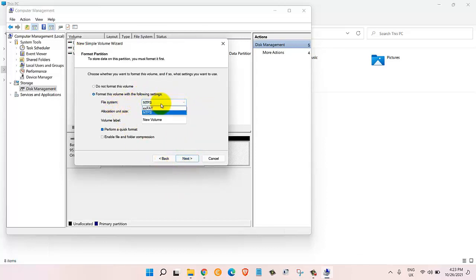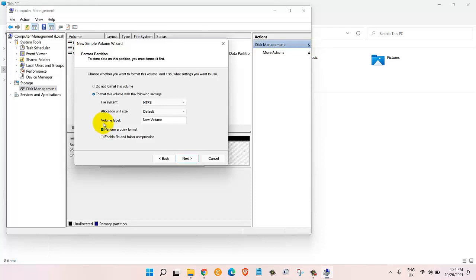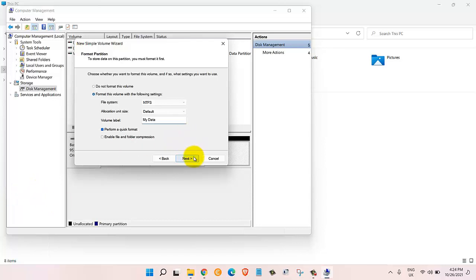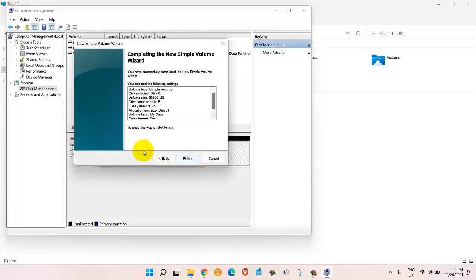Here it will give me other options. The file type should be NTFS, allocated unit size should be default, and then where it says volume label I can change that to any name that I want. I'll say my data and once I do that I will click on next.